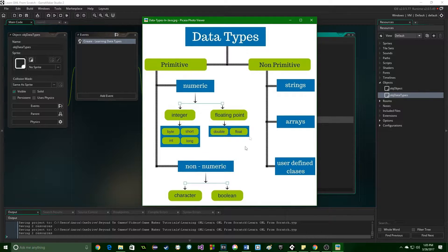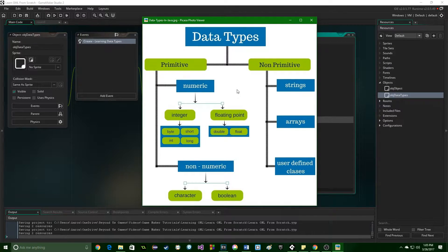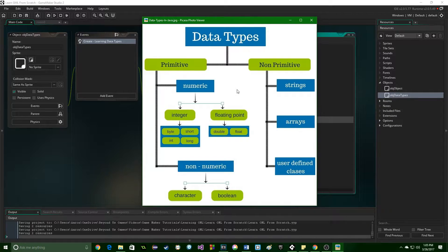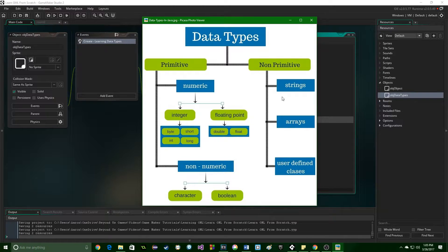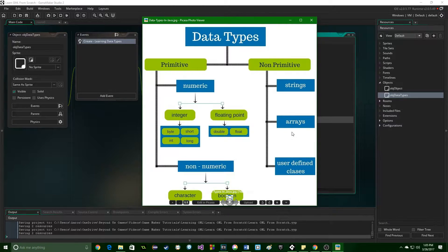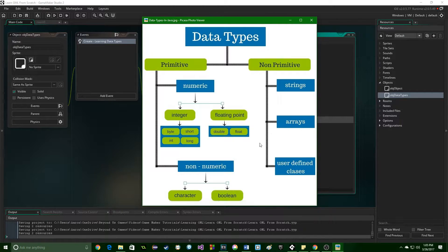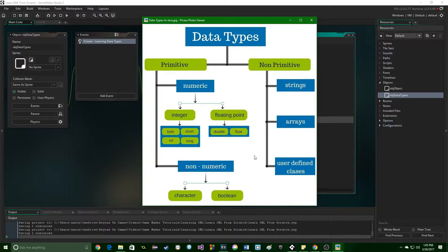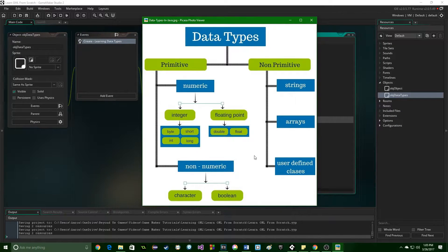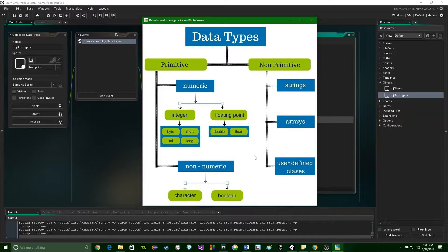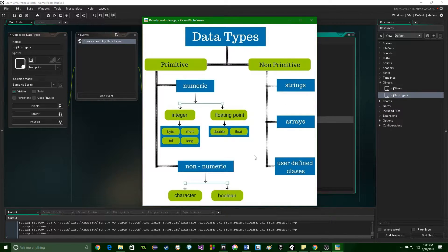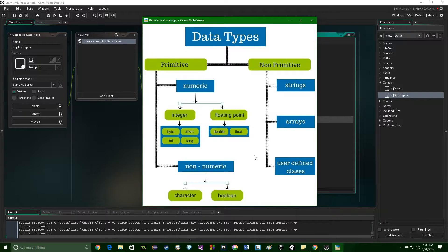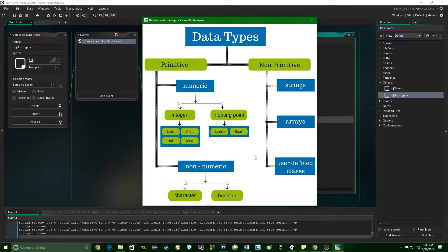Then you have non-primitive. These are the ones that have been built upon primitive and have added functionality, such as strings, which we have talked about and that we've used. We have arrays. And then the really cool thing is the user defined. You can actually create your own data types inside of Java and other programming languages and inside of GameMaker language. And this allows you to do pretty much anything you want, which is awesome.